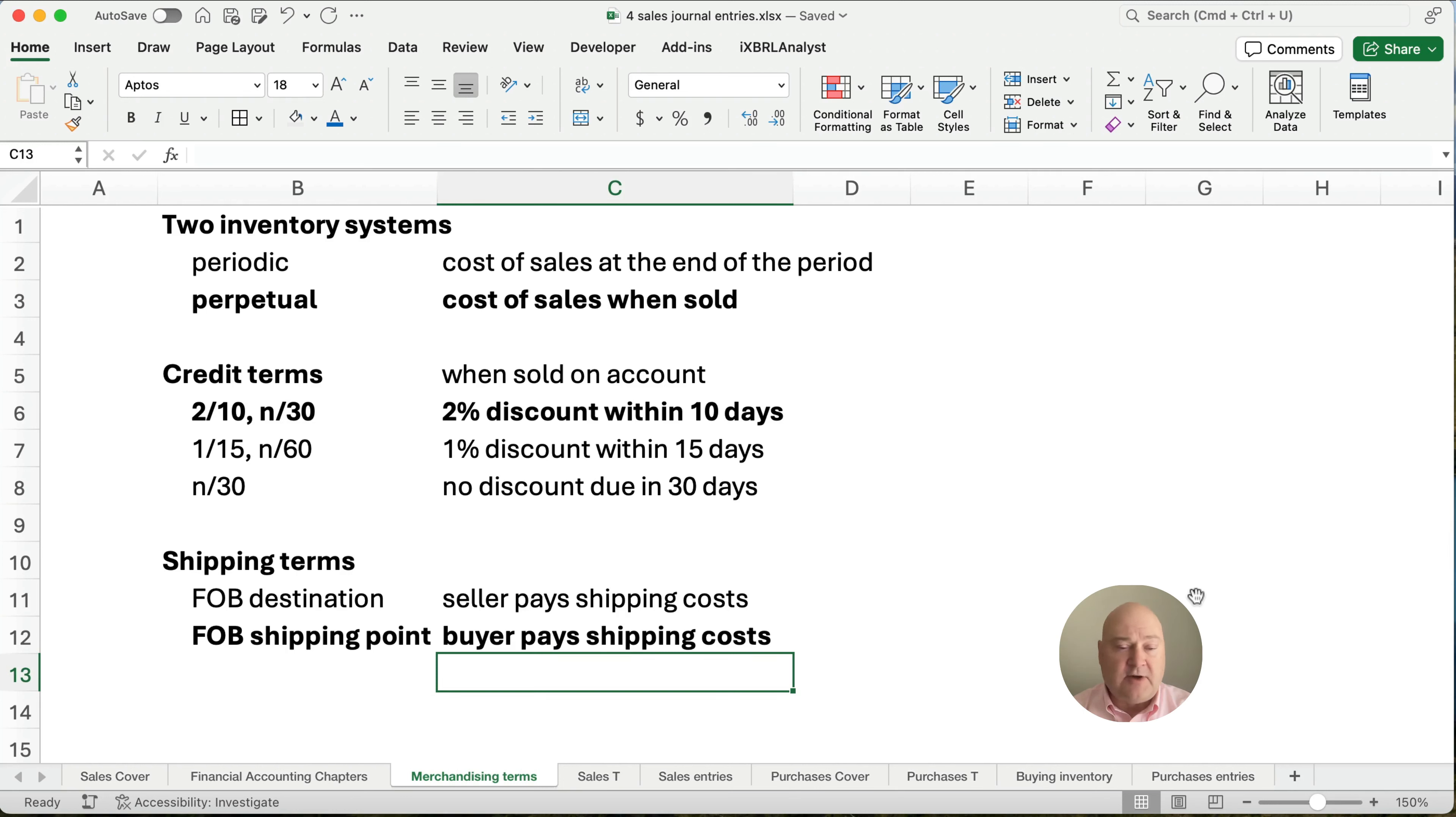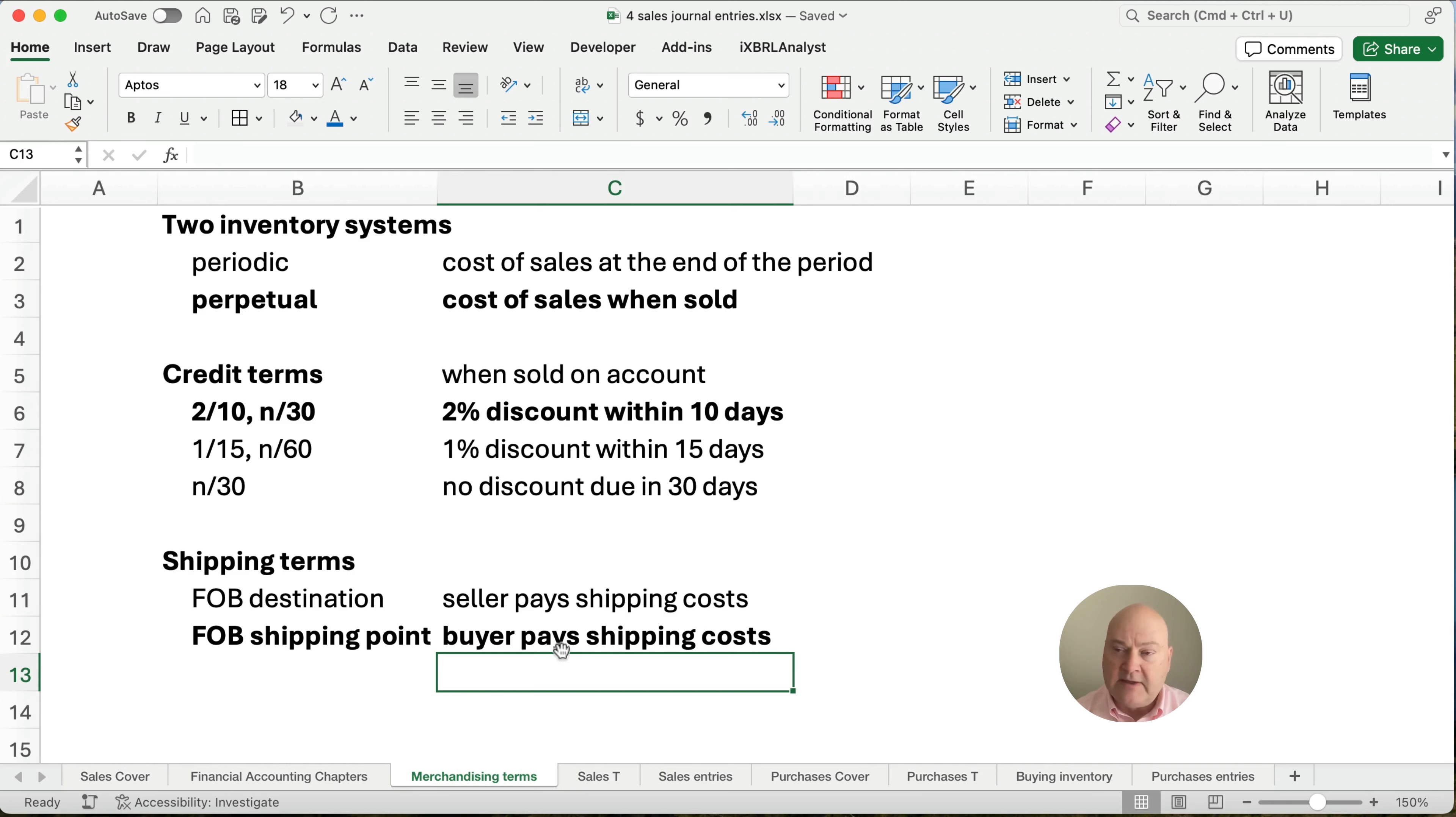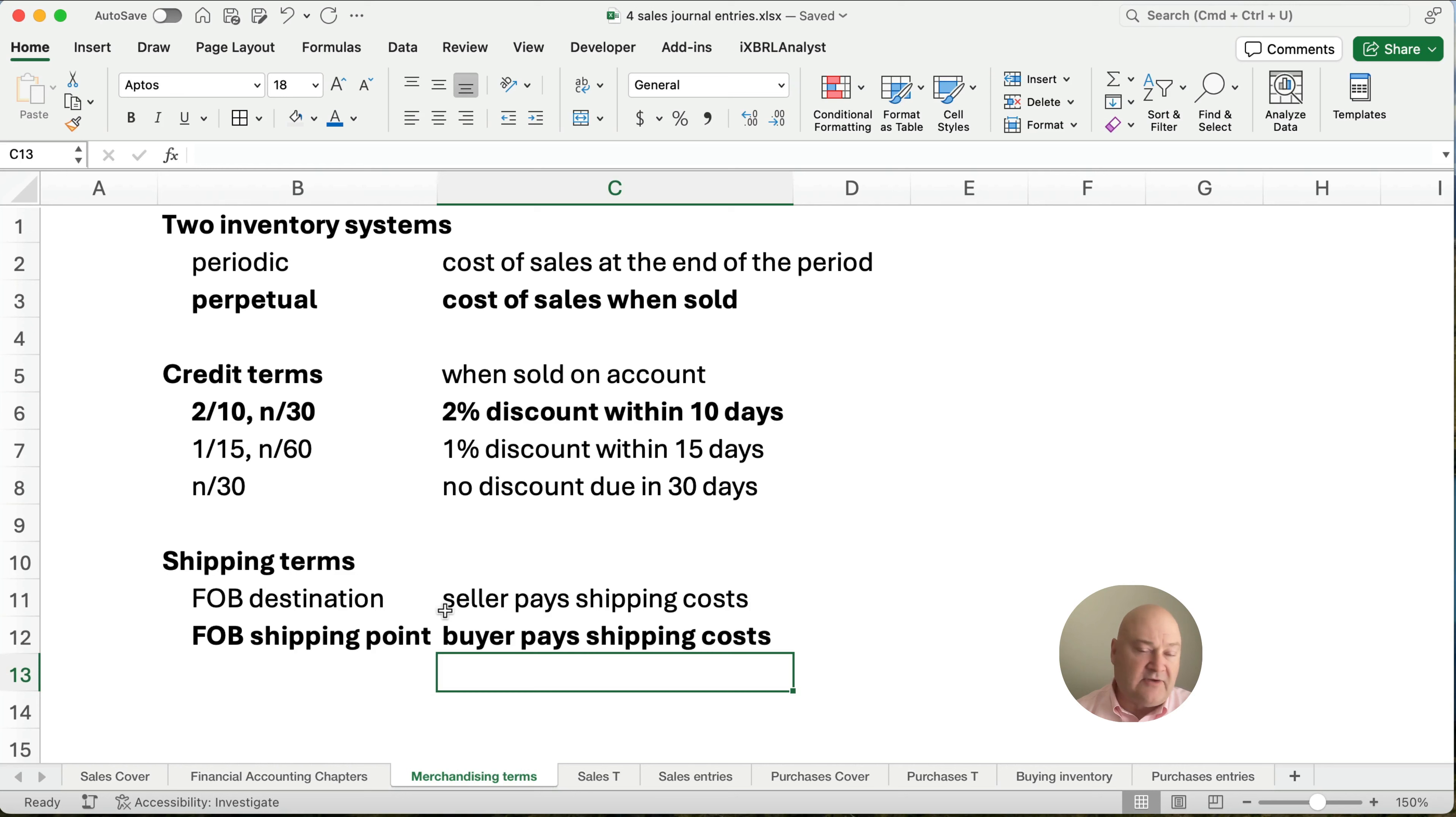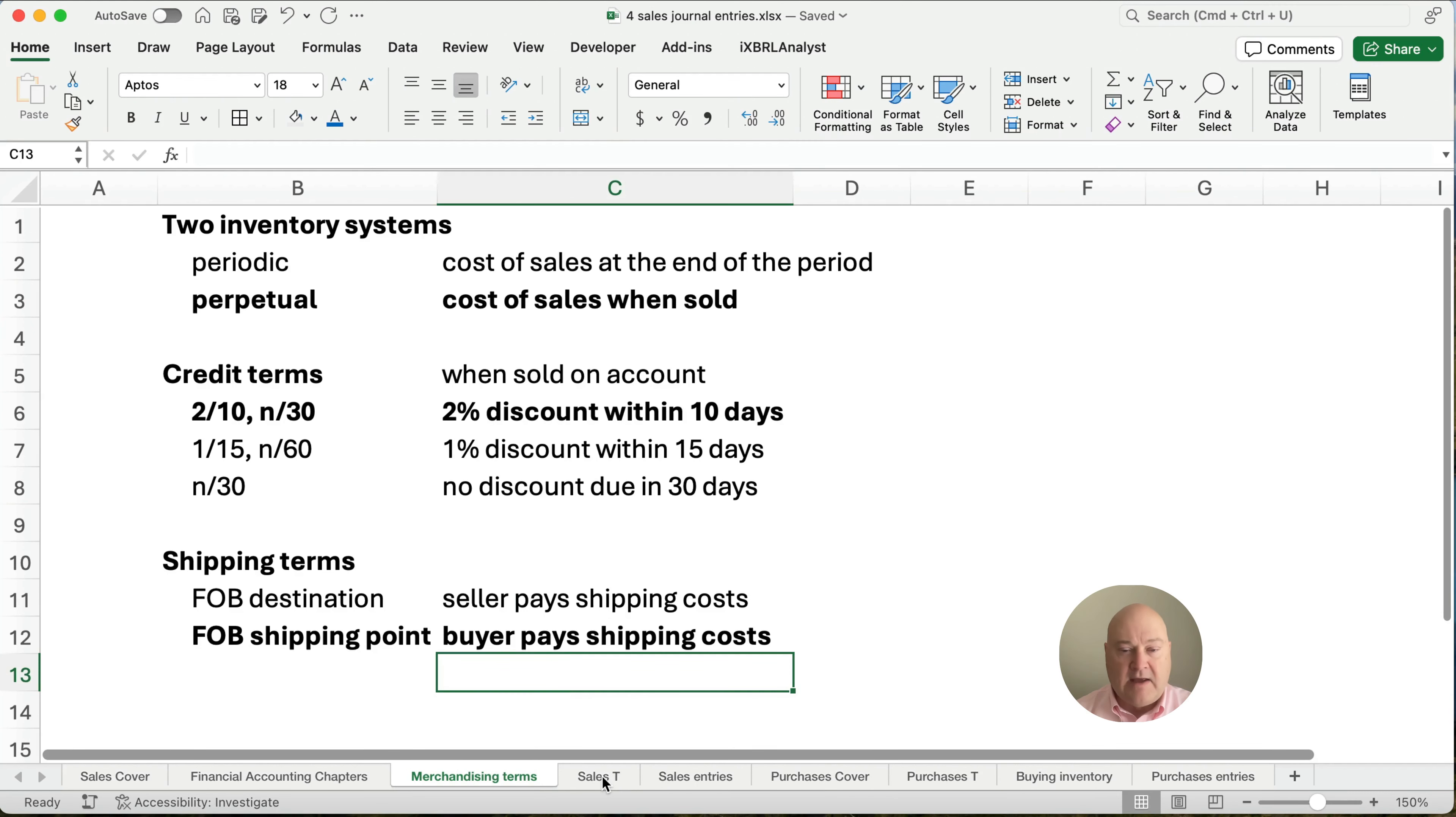Now the shipping terms, we're going to assume the FOB shipping point where the buyer pays all the shipping costs. Now, my previous video was on purchases. So if you don't understand all these, you want to see how this works, then check out that previous video. Check out the link below.